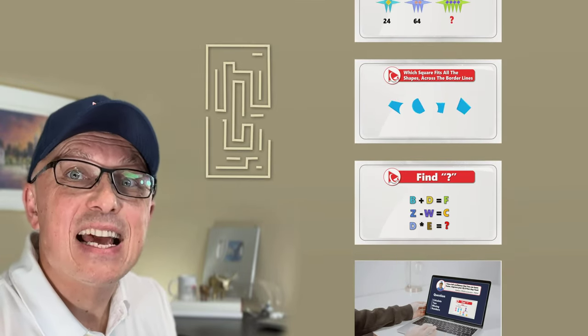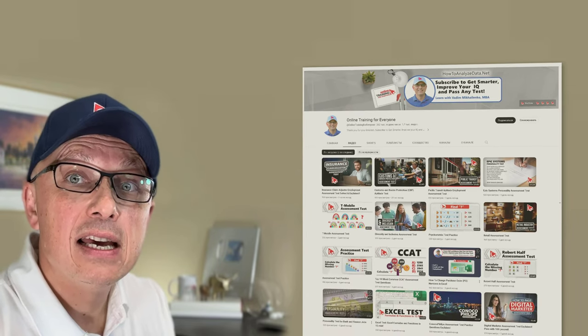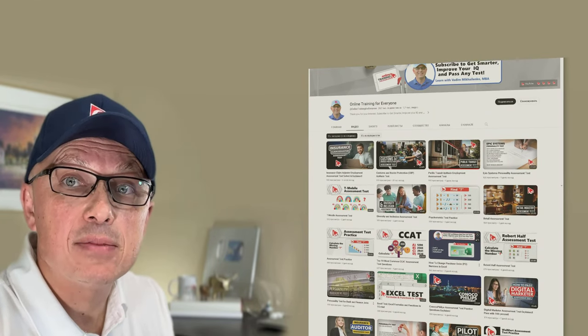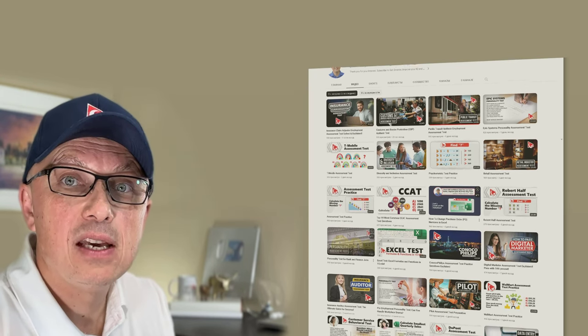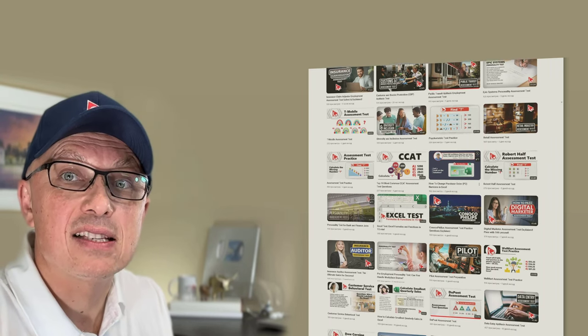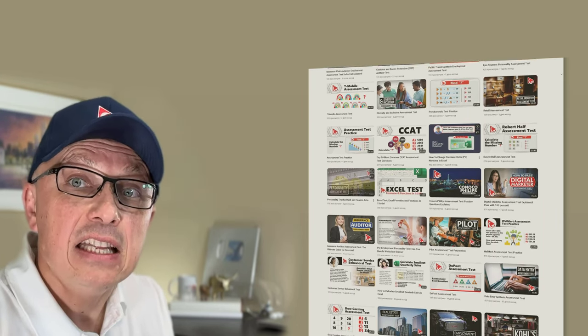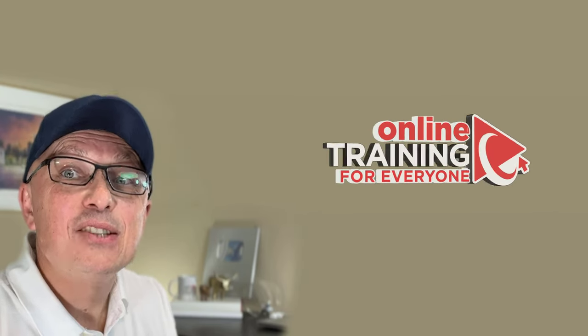In this video, you will have everything you need to get prepared for the Korn Ferry Employment Assessment Test. We will share with you sample questions, answers, and solutions, and give you an idea of what to expect on the actual test. Make sure to watch this video from beginning to end, multiple times if necessary, until you have a good understanding of the questions. If you would like to practice with the most recent questions, follow the links in the description and comments.